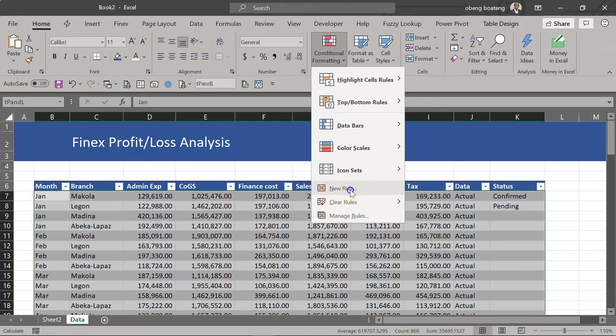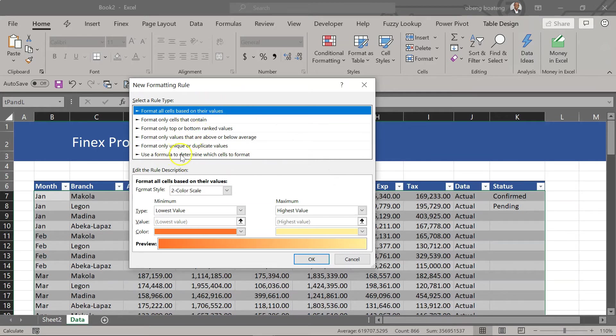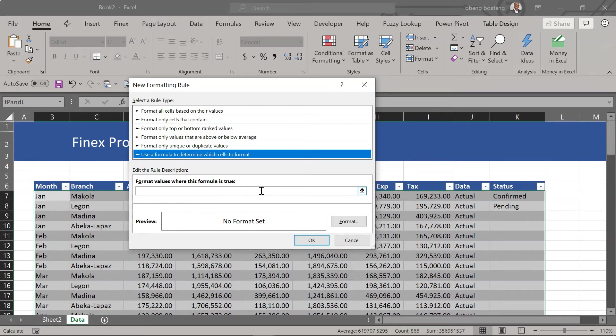So we select a new rule and when we get this dialog box we are going to use a formula to determine which cells to format. So here your goal is to put the formula which if it is true will trigger your conditional format.